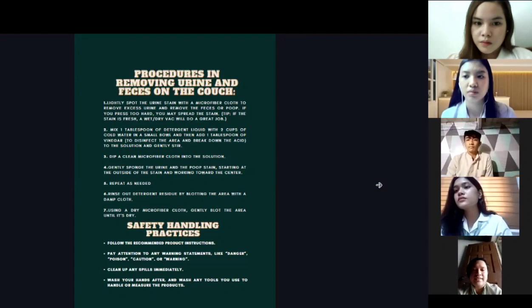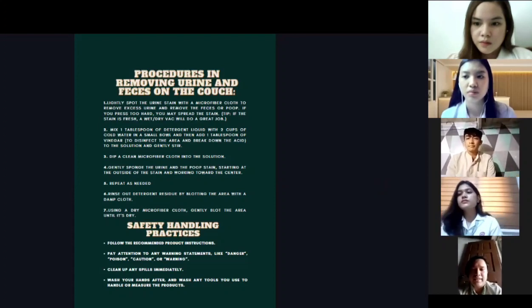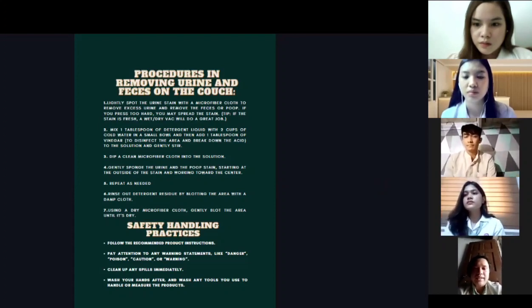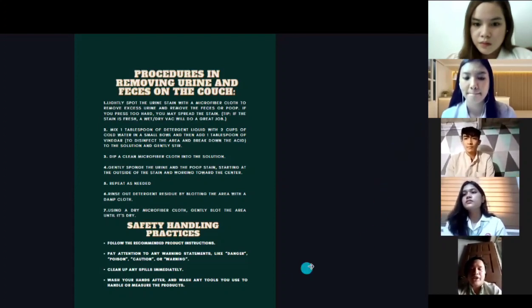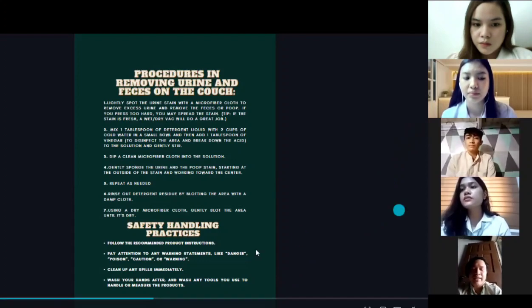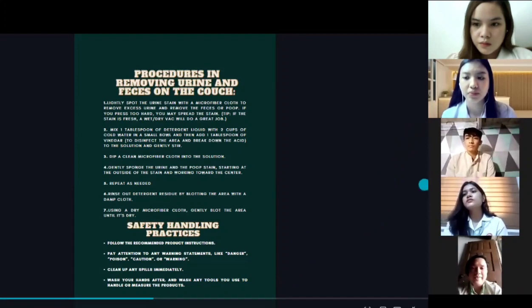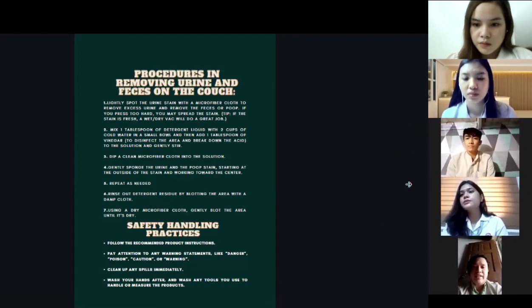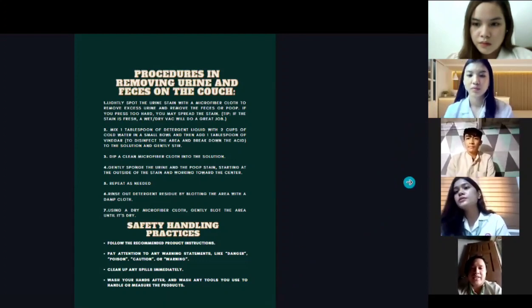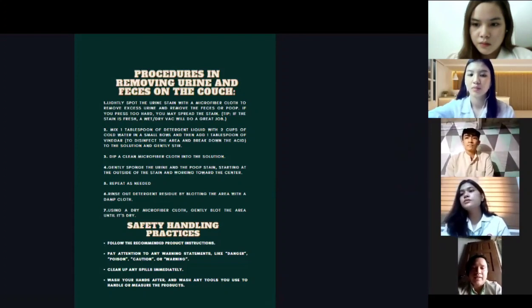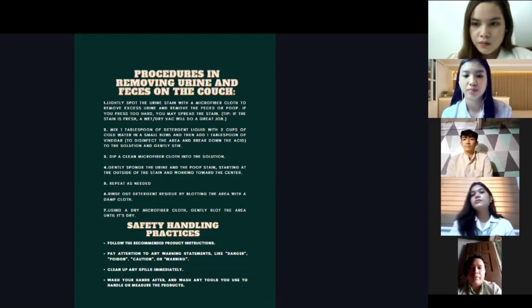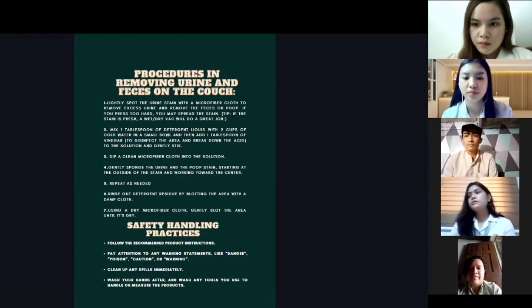For safety handling practices: wash the containers used for mixing the detergent and vinegar solution, as well as your hands. Follow the safety protocols for detergent use.